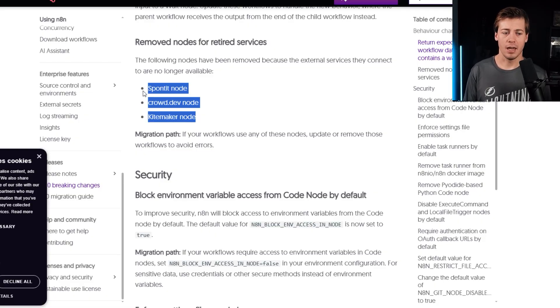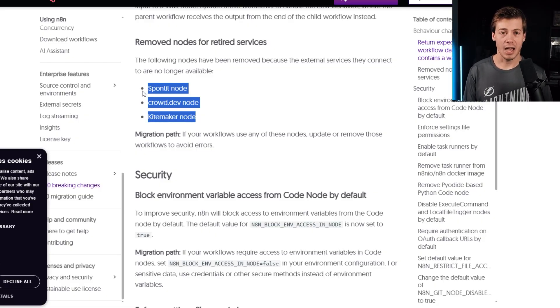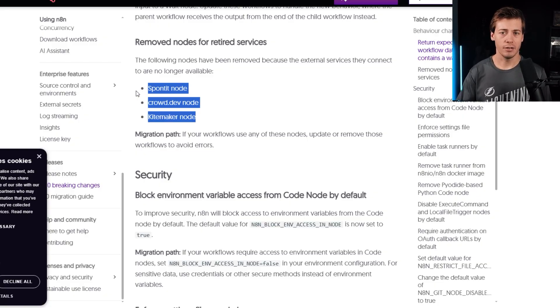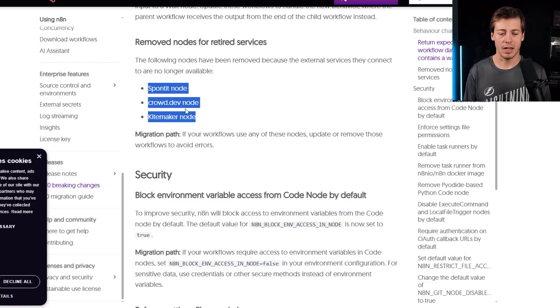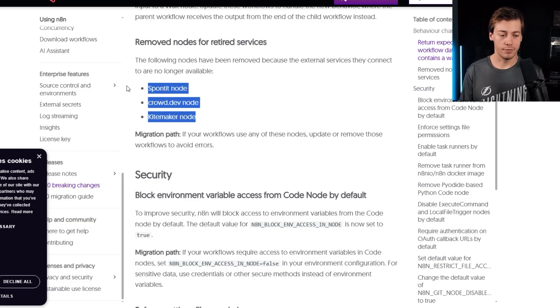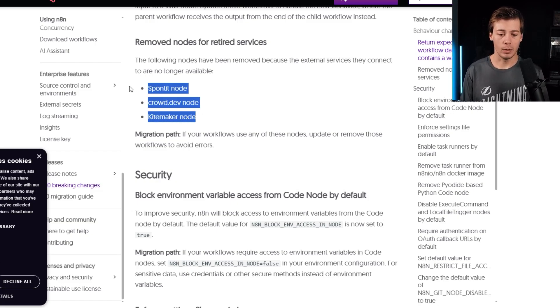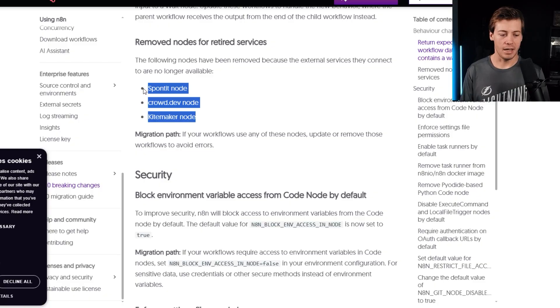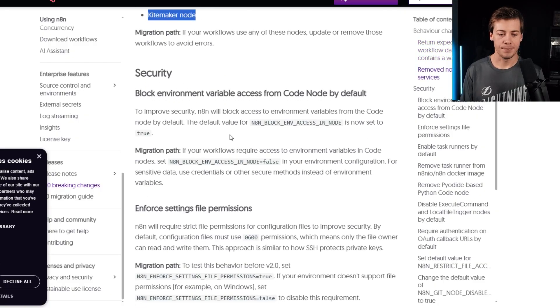Remove nodes for retired services. So they only mentioned three over here, but I do feel like node retirement is going to happen more often because it doesn't really feel like AI companies are popping up overnight. And, you know, some don't get funding, some just kind of shut down. So I've not heard of these three. If you have, let me know what they do. But yeah, I kind of assume that there's going to be more nodes removed over time.